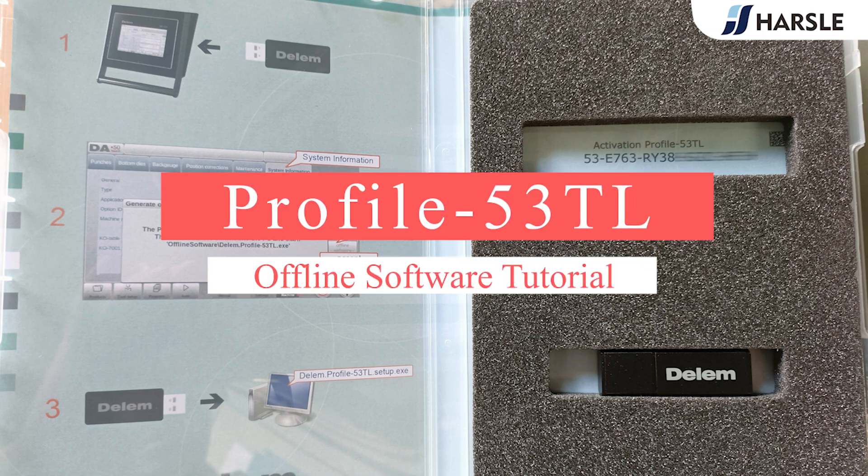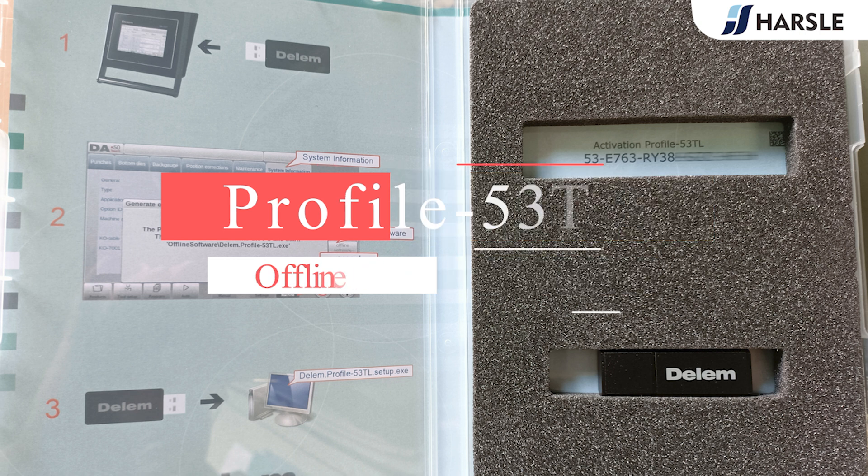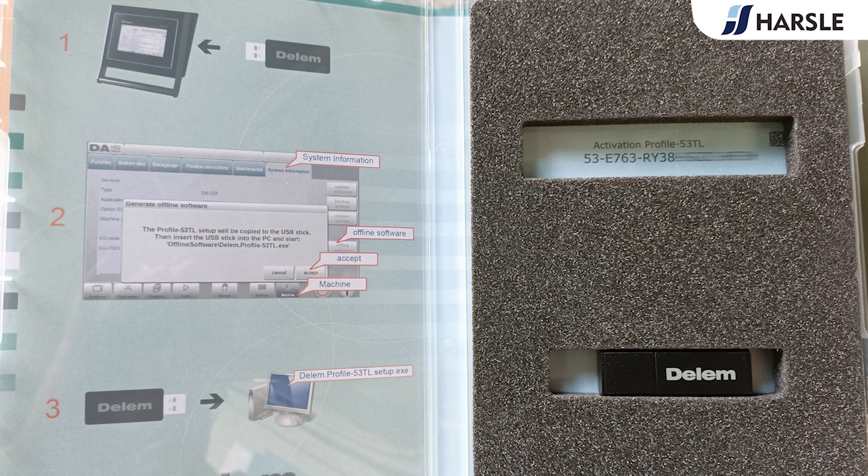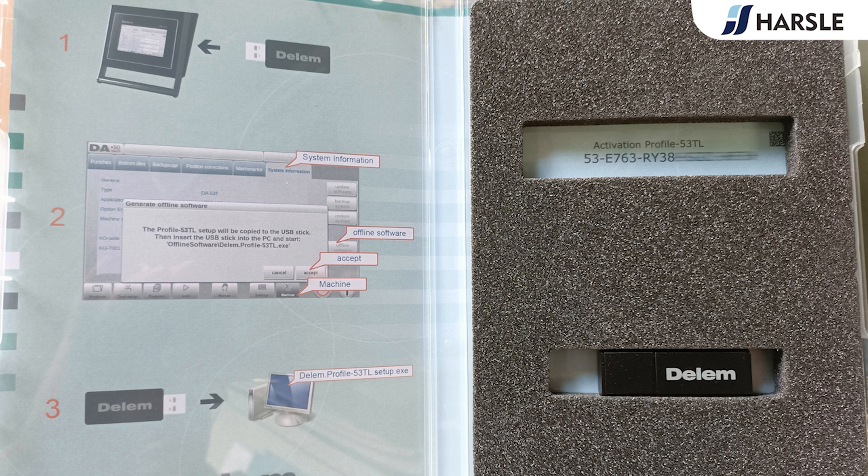Profile 53 TL Offline Software Tutorial. The offline software is a function that comes with the DELEM DA53T system. The application of this function on the HARSLE press brake machines allows the operator to program offline on a remote computer and then actually produce on the press brake machines. It shortens the operator's programming process on the machine and thus increases productivity.